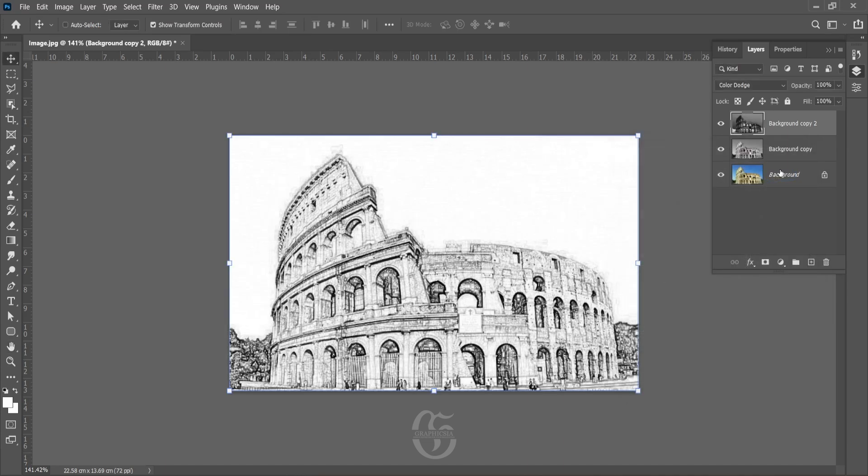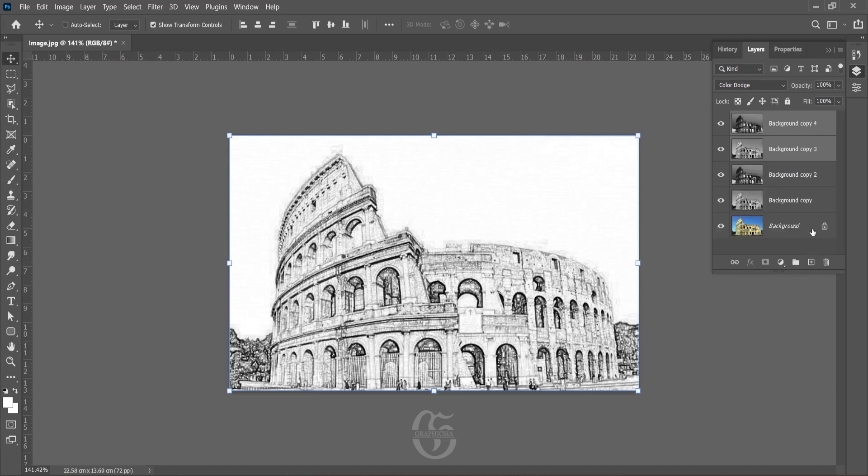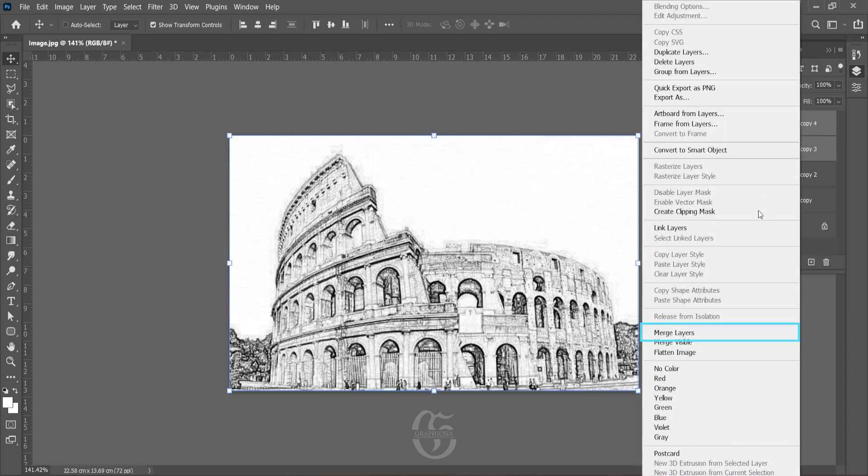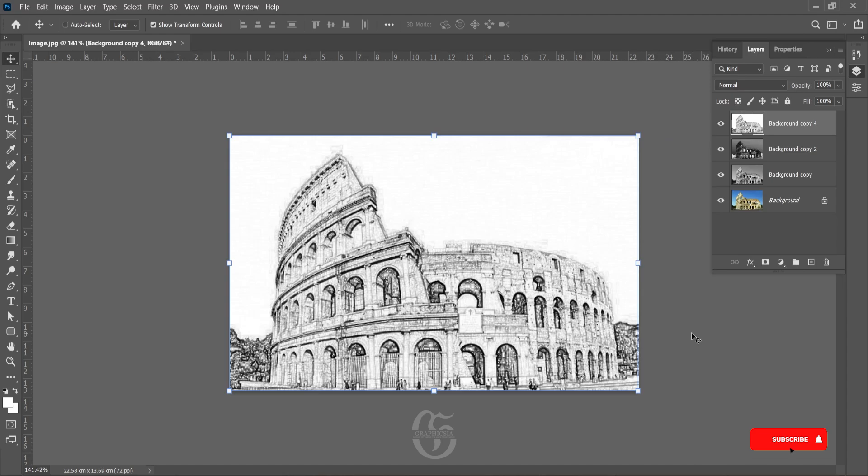Now select both the layers and copy it. Once this is copied, right-click and select Merge Layers to merge both the layers that we have copied.